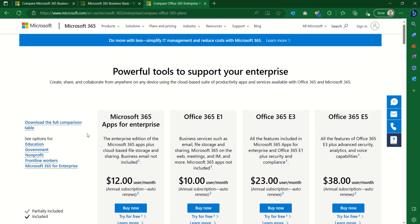Before I forget — Microsoft has different types of tenants. We have the normal business tenant, which is for a regular business person setting up a standard environment. Then we also have the EDU tenant and the non-profit tenant, each tailored to their respective sectors.